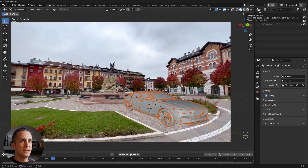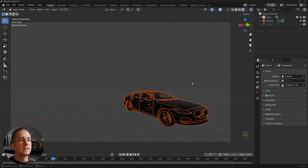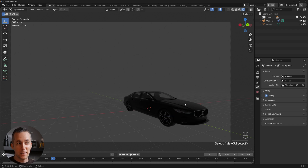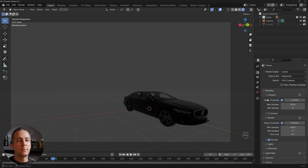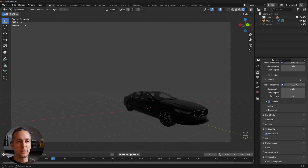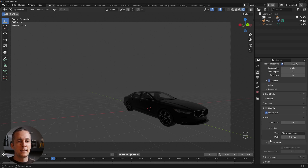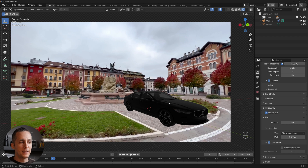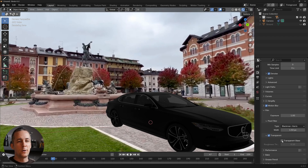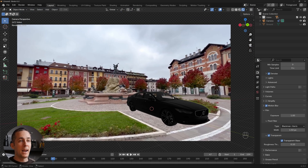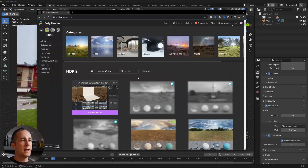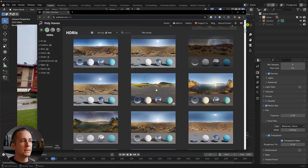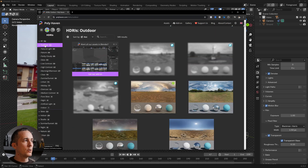Switch to the rendering viewport preview to see how it looks. The car is visible but it's in the dark. Go to the Render tab, then Film, and enable Transparency. Also enable Transparent Glass if you want to see through the car windows. Now we need to match the lighting.